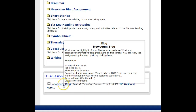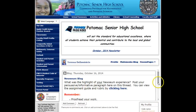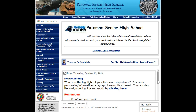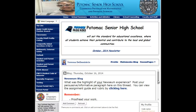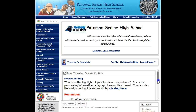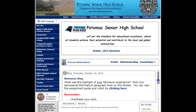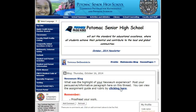You can click on the discussion topic to see more information. Always read the information that I post before you post your work. It says: Newseum blog — what was the highlight of your Newseum experience? Post your persuasive informative paragraph here on this thread. You can view the assignment guide and rubric by clicking here. I recommend that you do it before you post so that you can earn the highest grade possible.